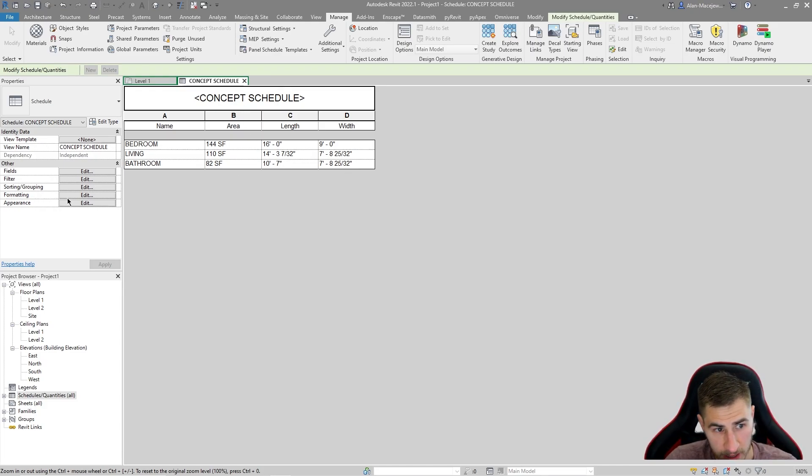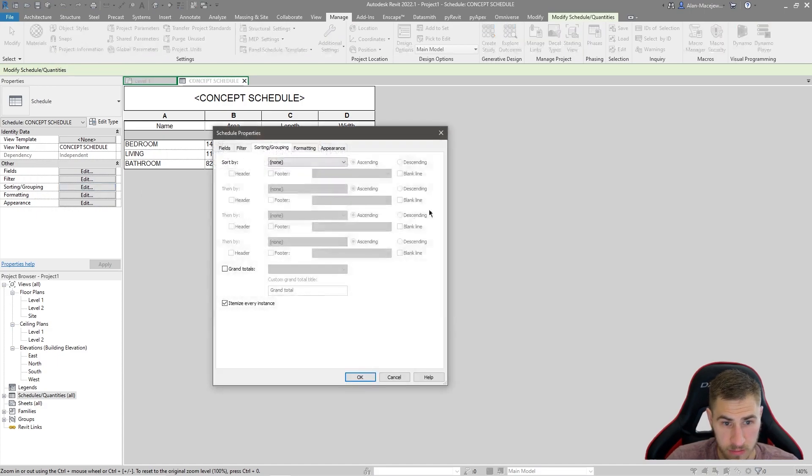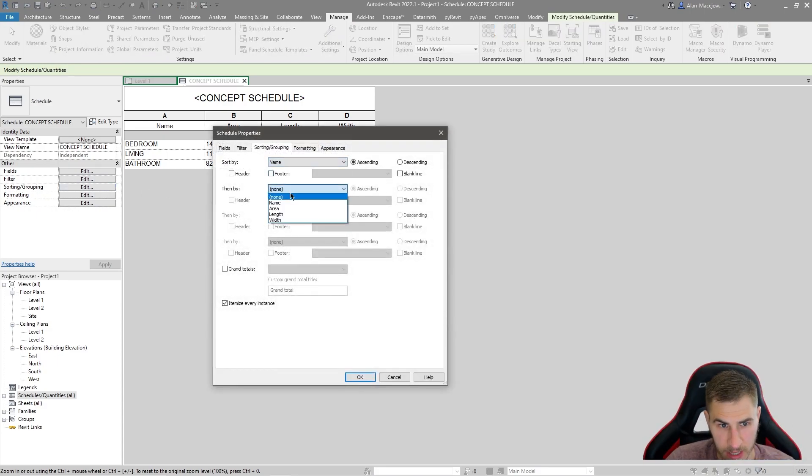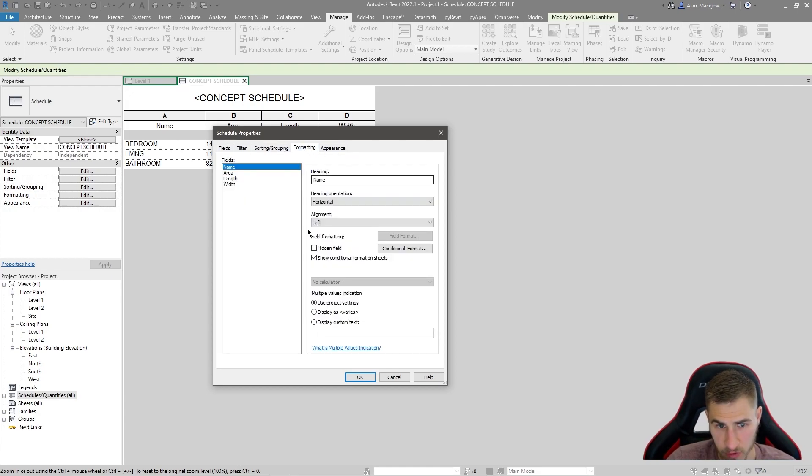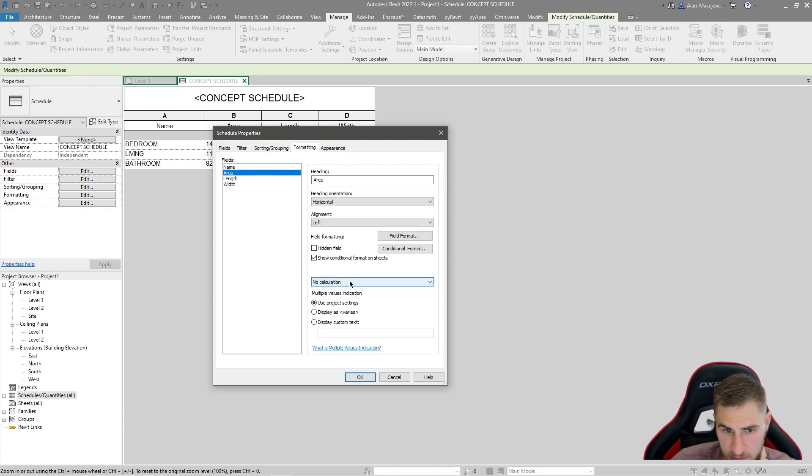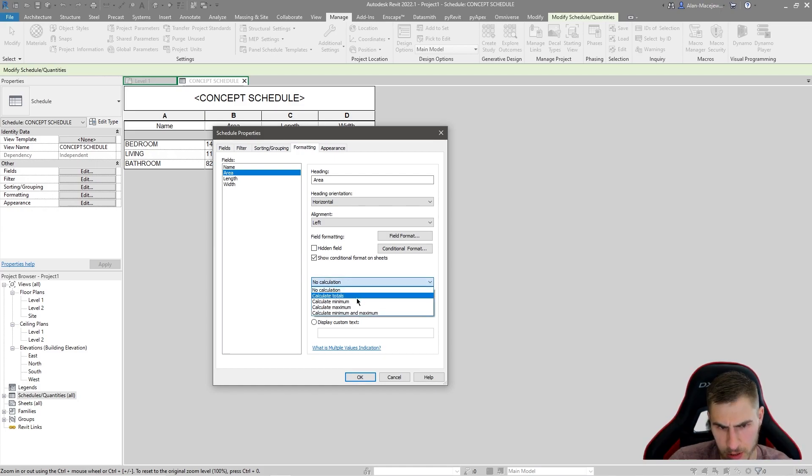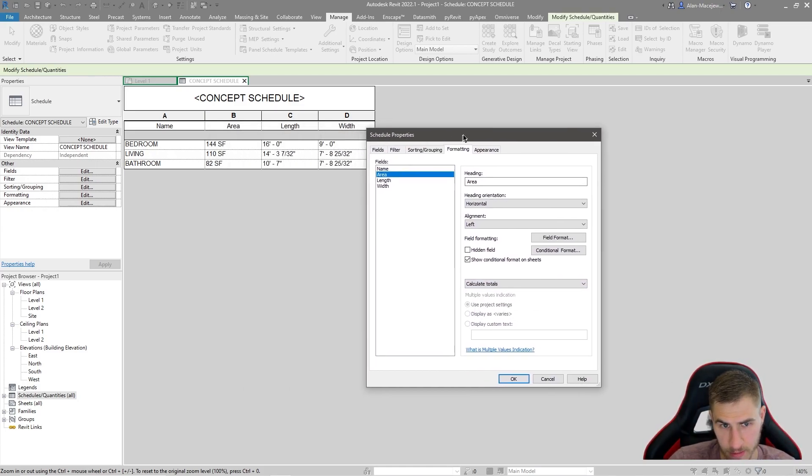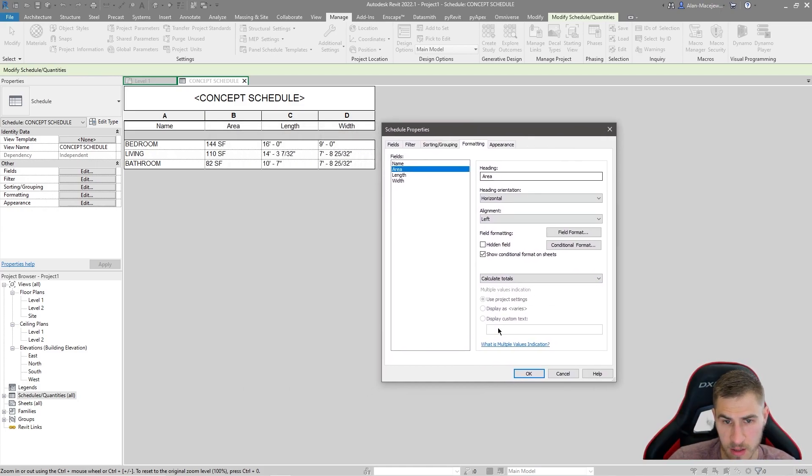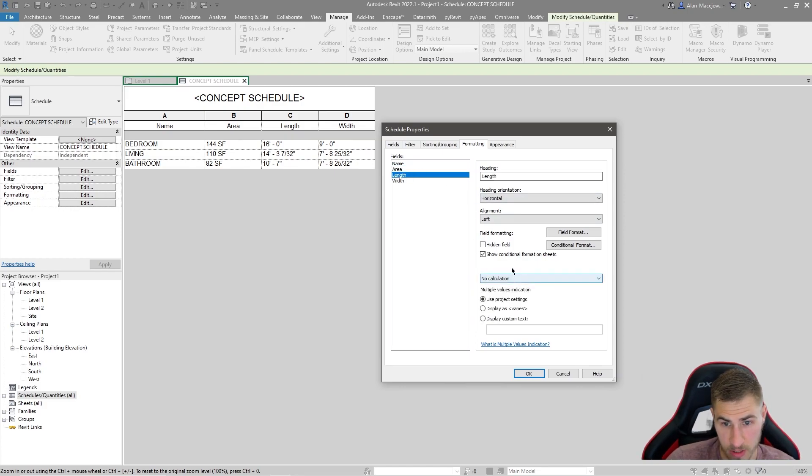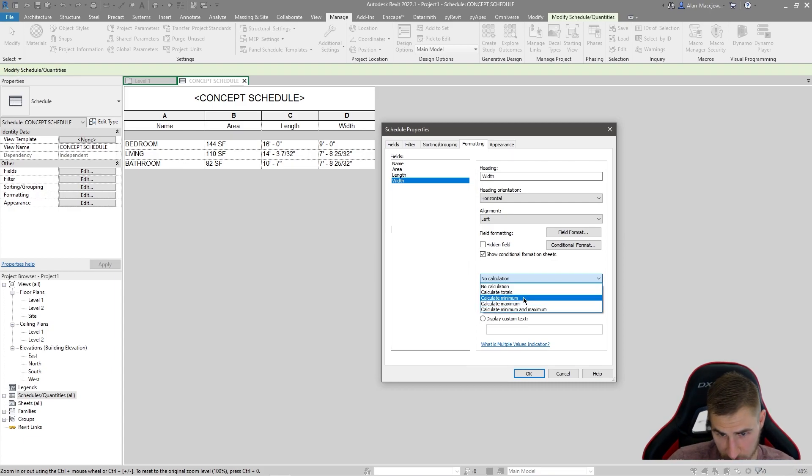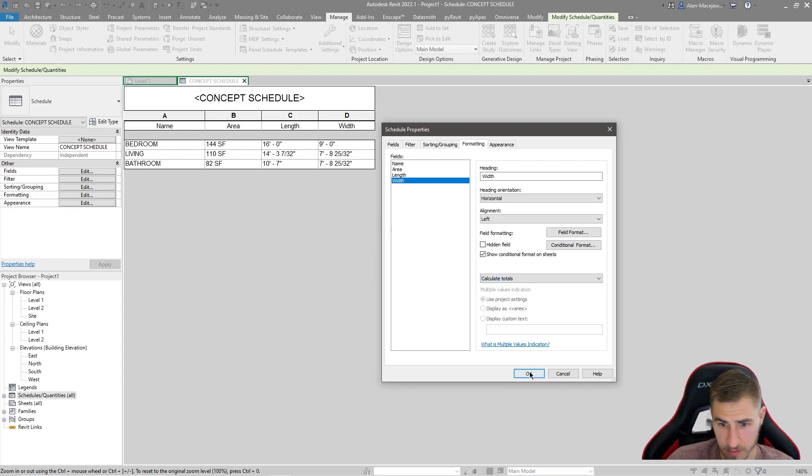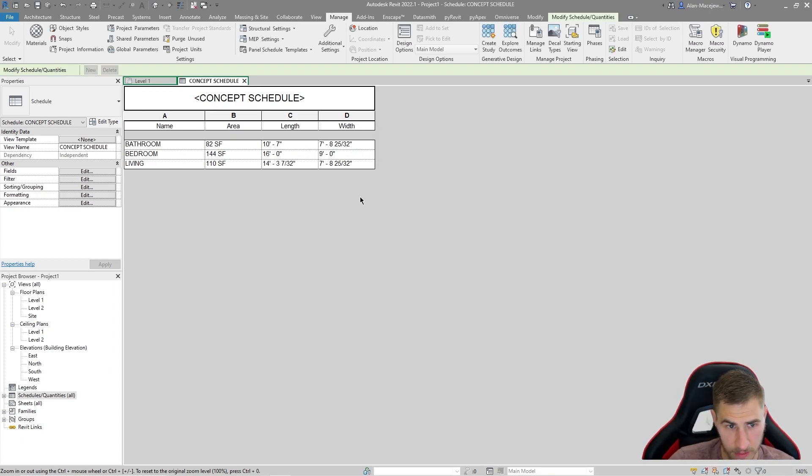The last thing I probably would do is do some sorting, simple sorting, maybe by name and then by area. And you know, I probably want to calculate these totals and I can come over to formatting area. And then where you see no calculation, we want to just calculate our totals. Like that obviously makes sense.